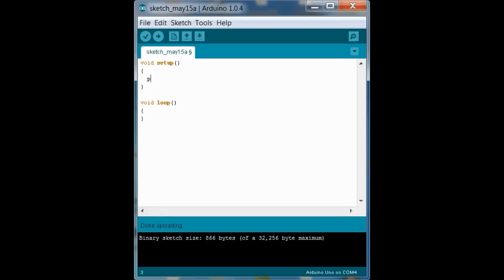So we're going to use a function called pin mode. What this function does is it initializes a given pin or configures a specific pin to either an output or an input. Since we're going to output information to the LED, we want to configure pin 13 to output. And pin mode is in the form, function name, pin mode, parentheses,